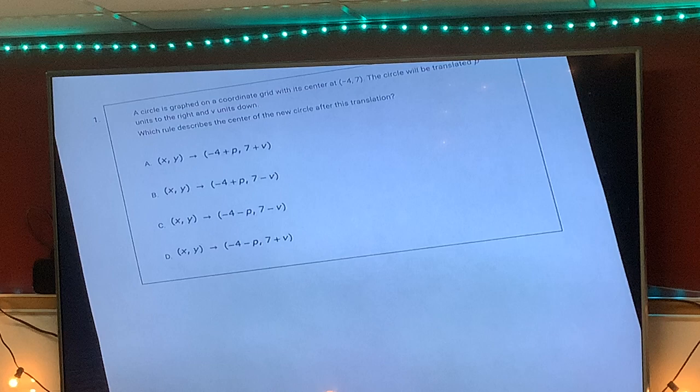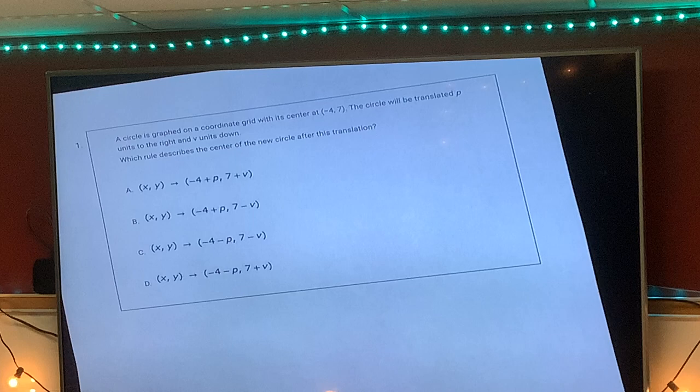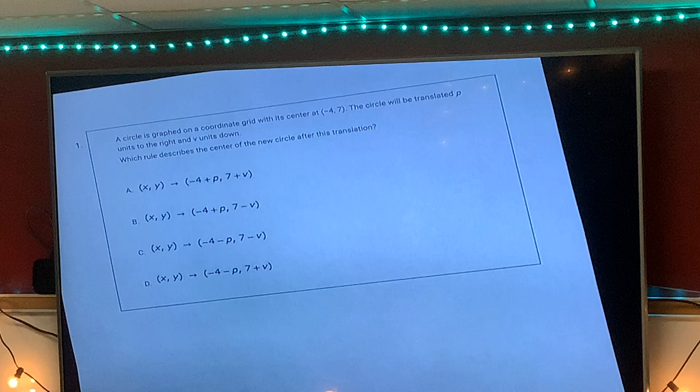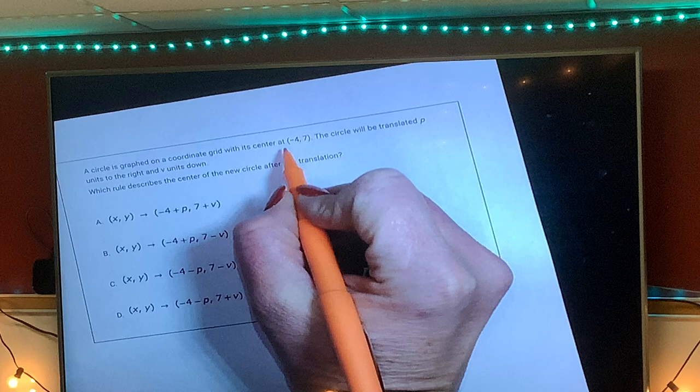We are going to go over your Unit 7 test — the transformation test. You should have received back the sheet you took with your test so you can see the answers you put.